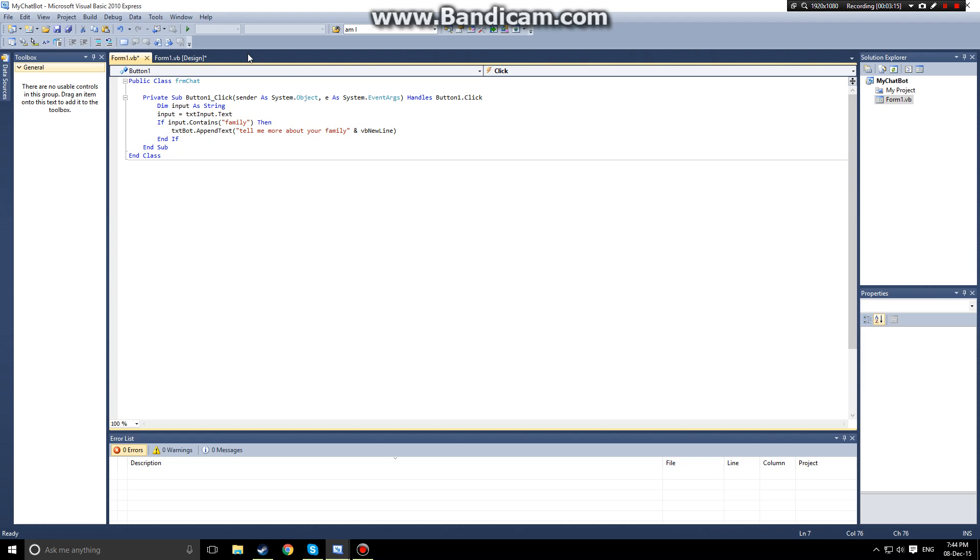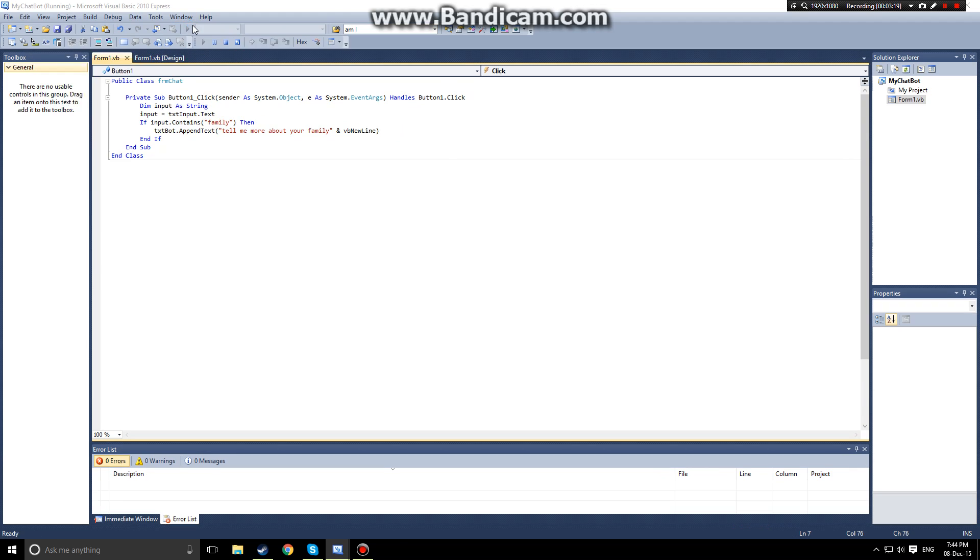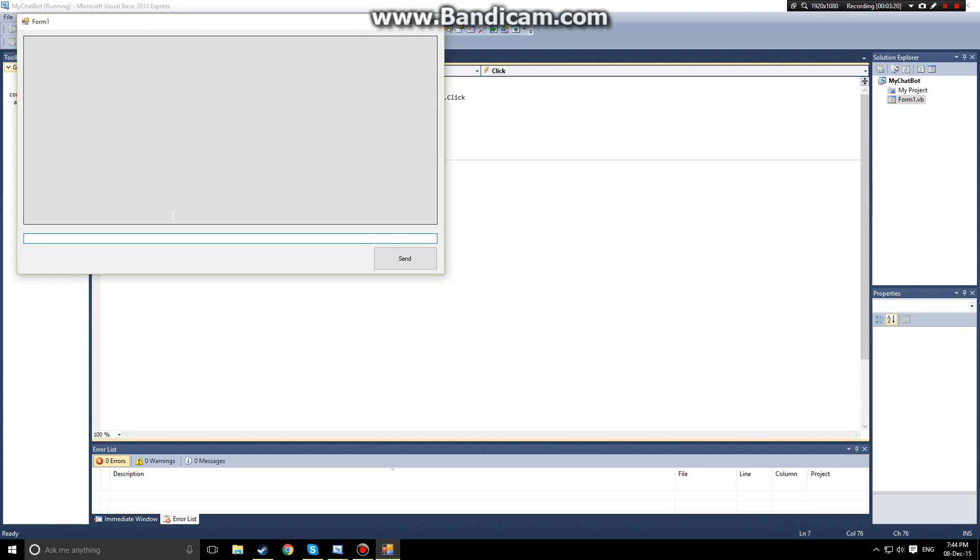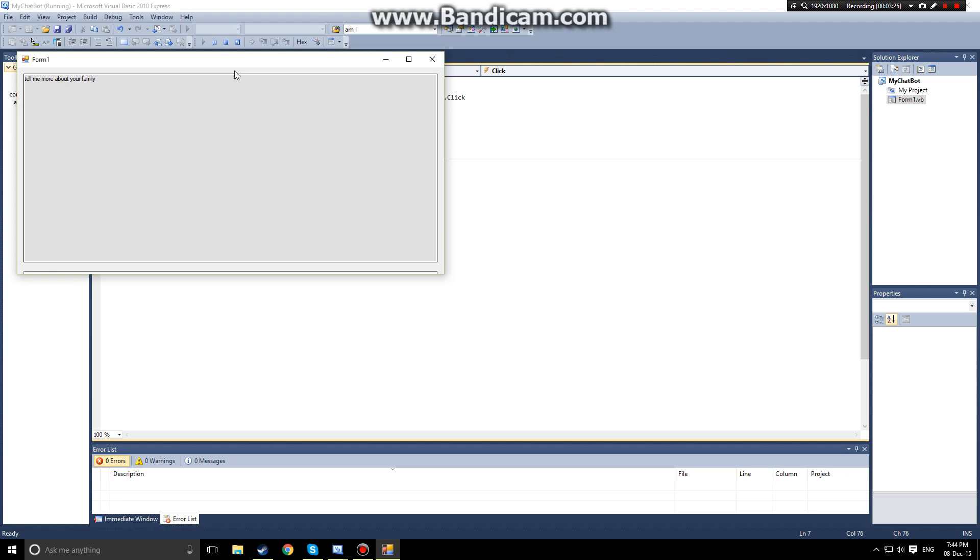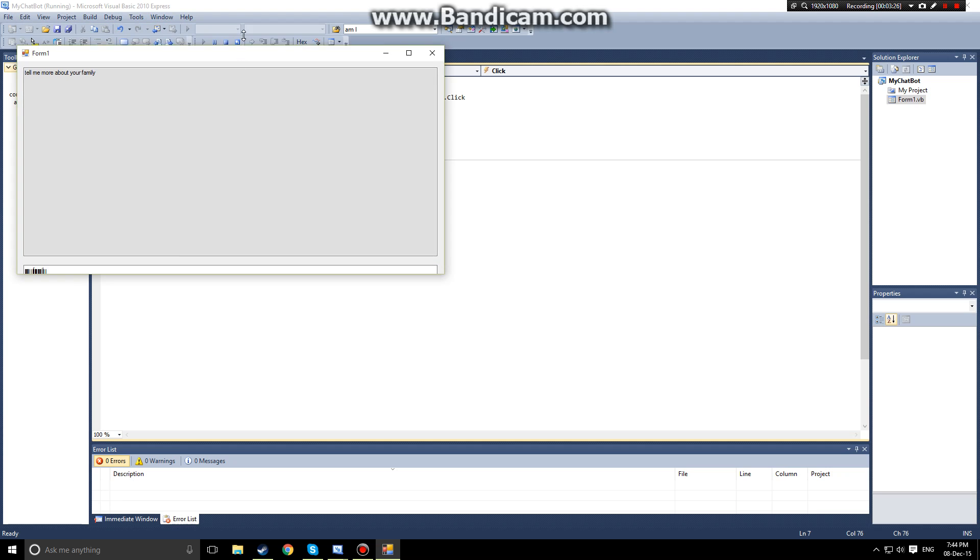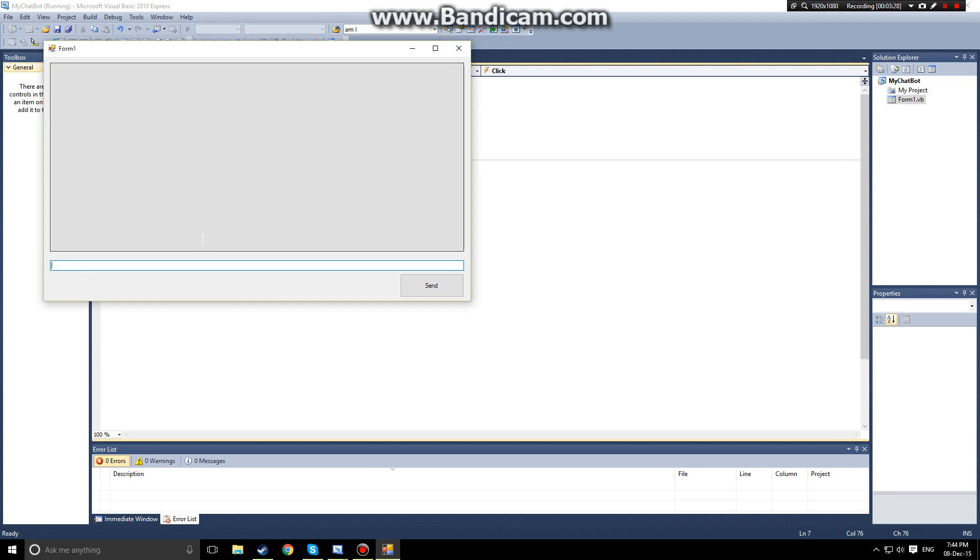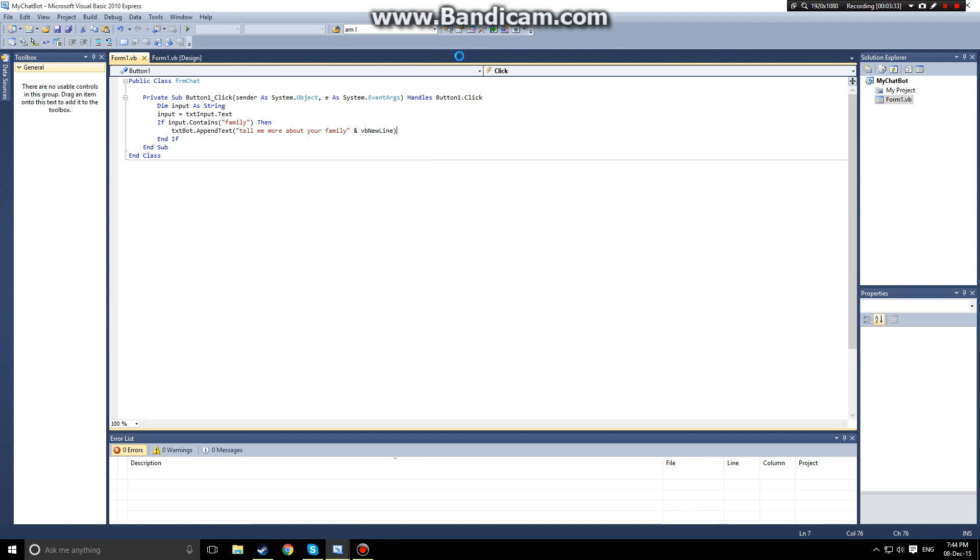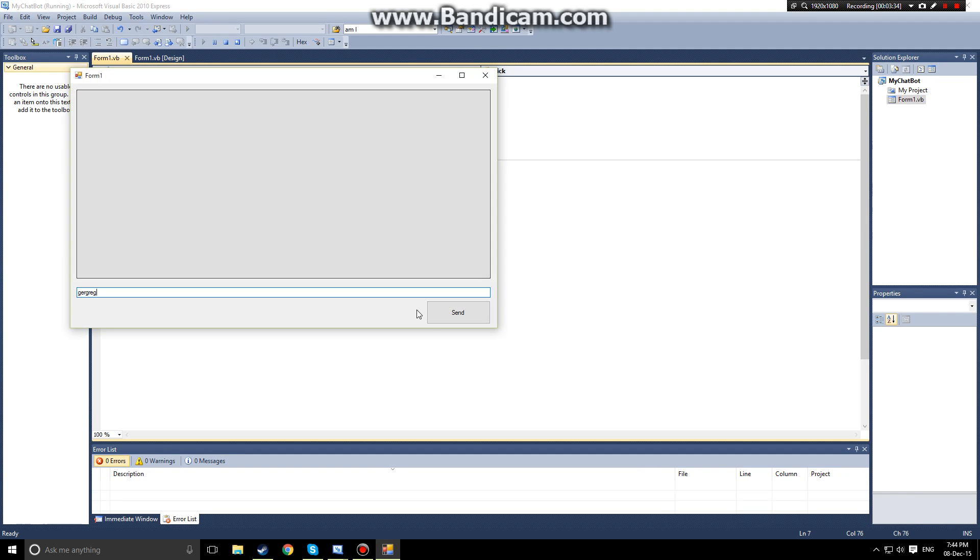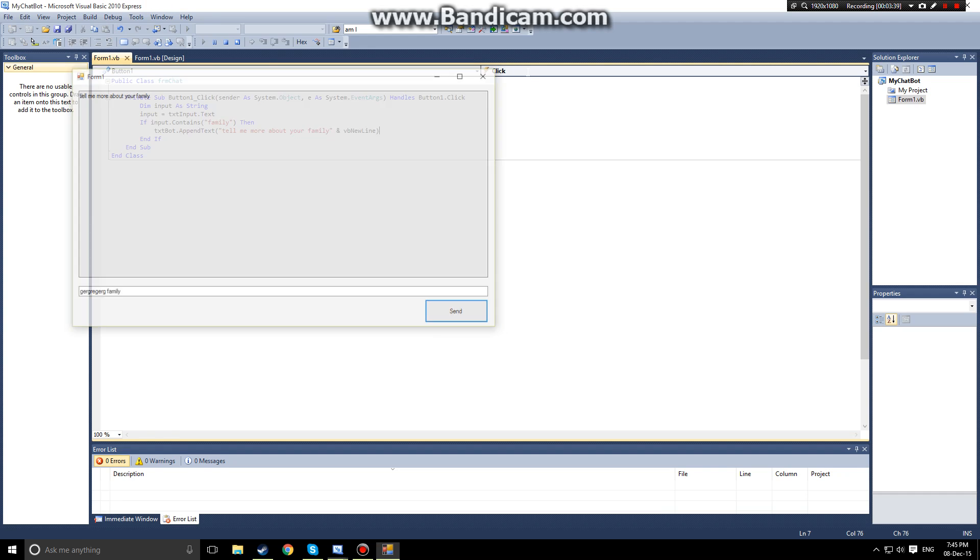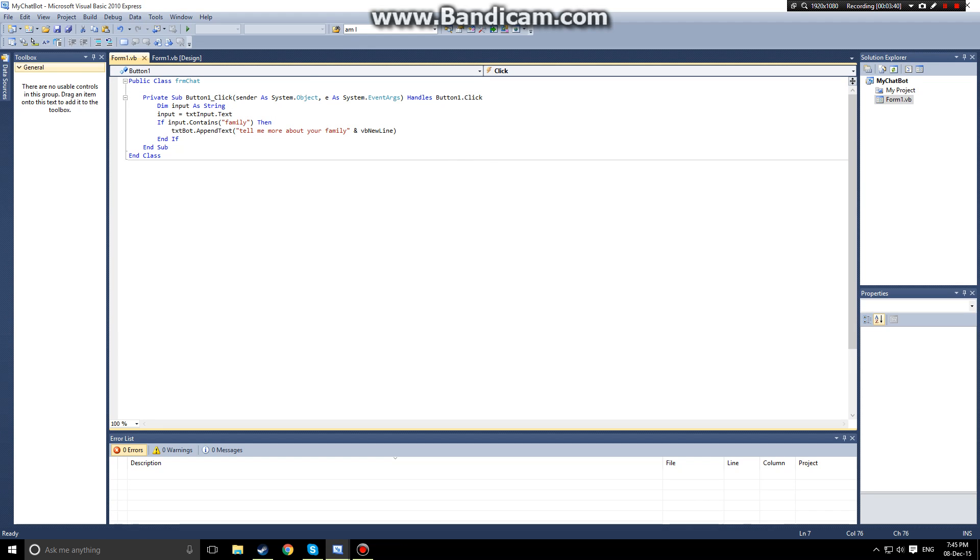So now if we run our program and we say my family, hit send, and it says tell me more about family. Now you don't just say my family, you could just say anything family. You have to specify the keyword family which is what is set here. This is searching for a keyword family.